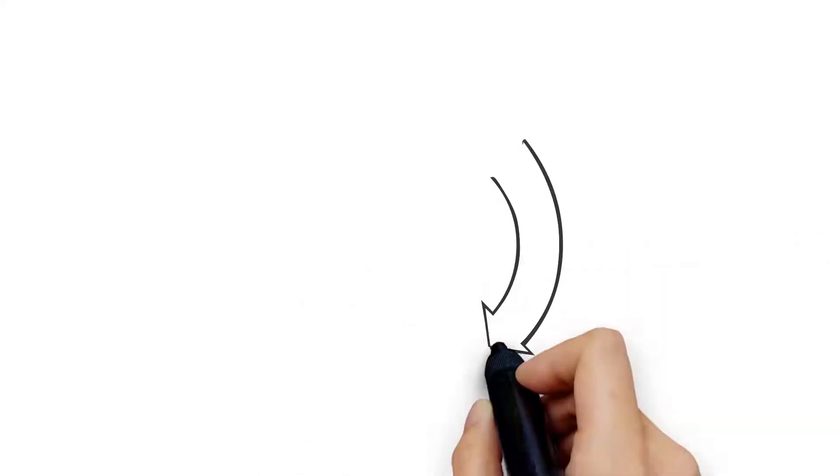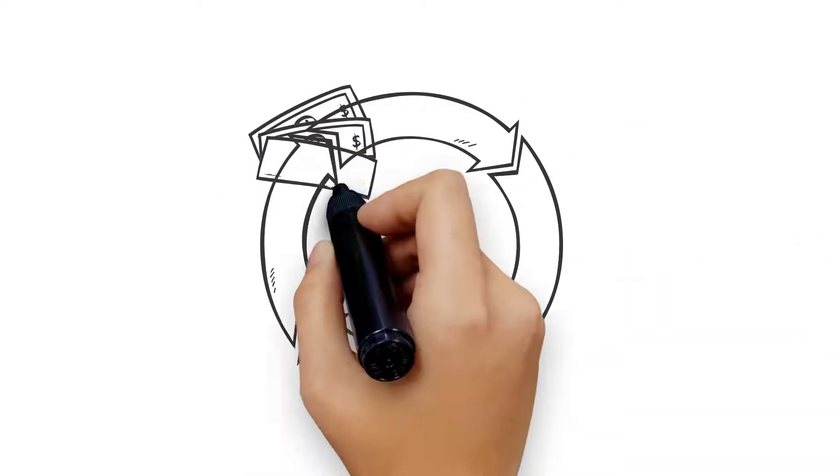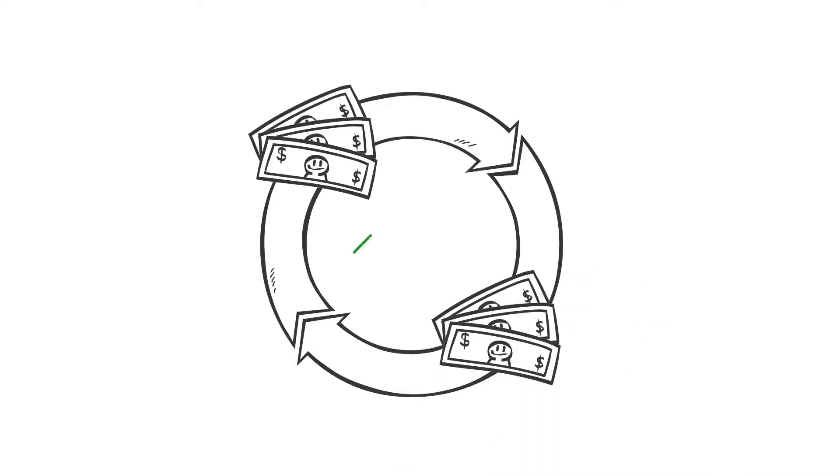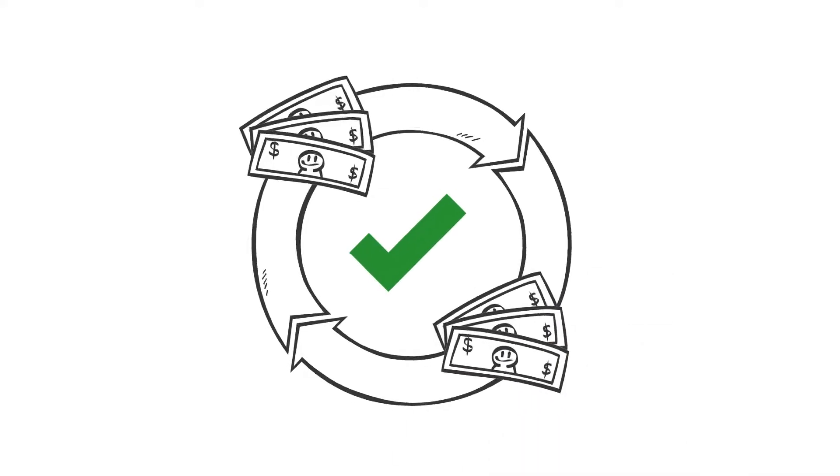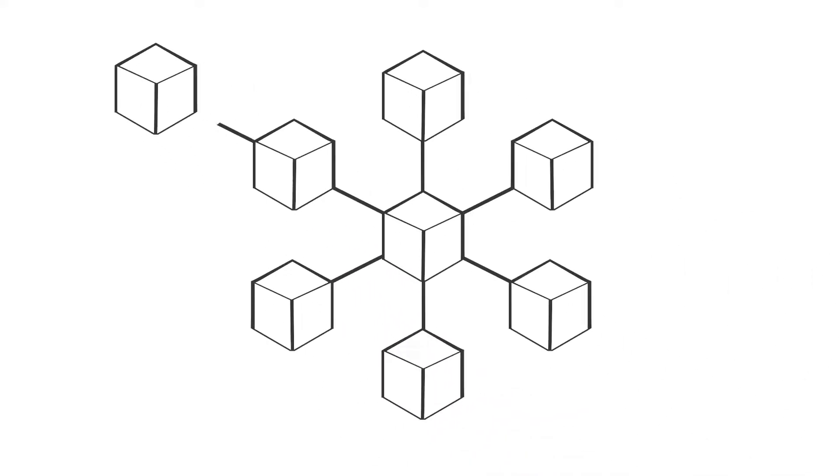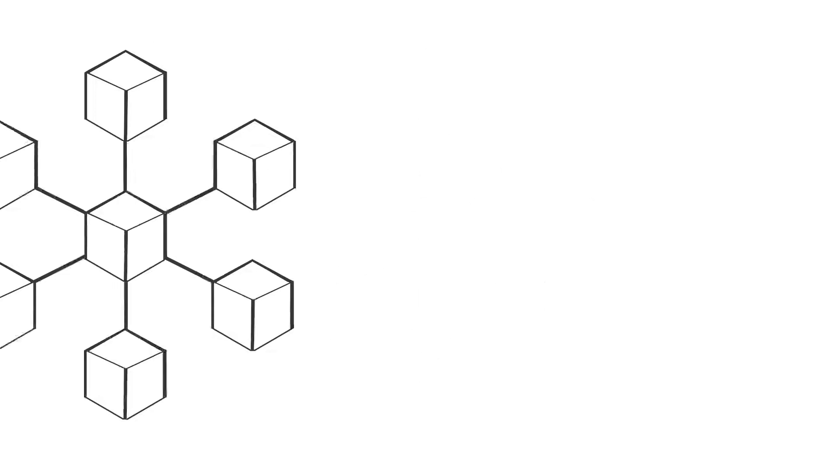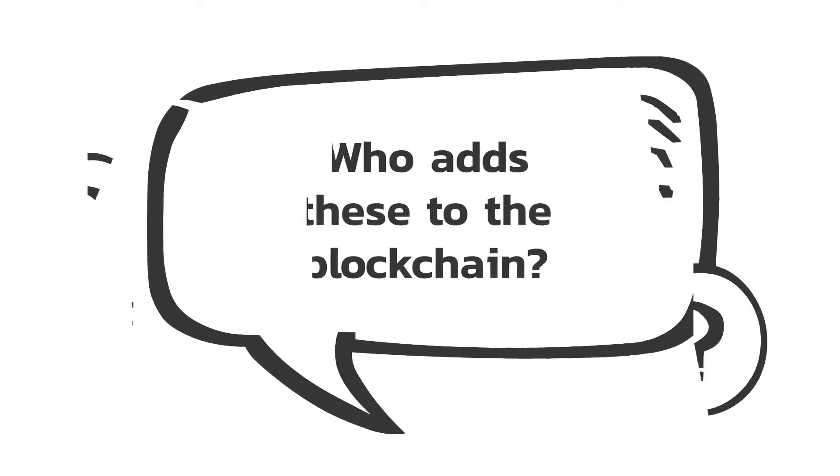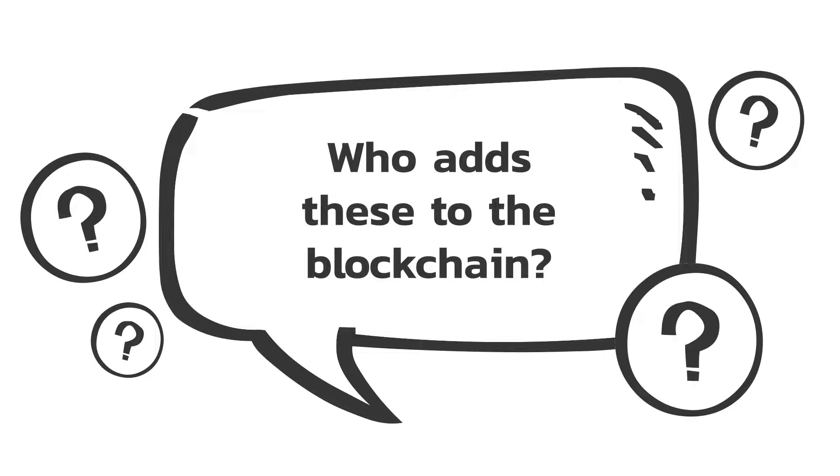For any transaction to be successful, it must be included in a block, which must then be added to the blockchain. Who adds these to the blockchain?